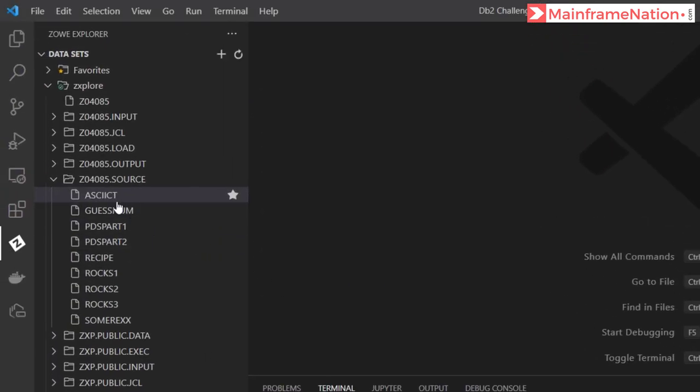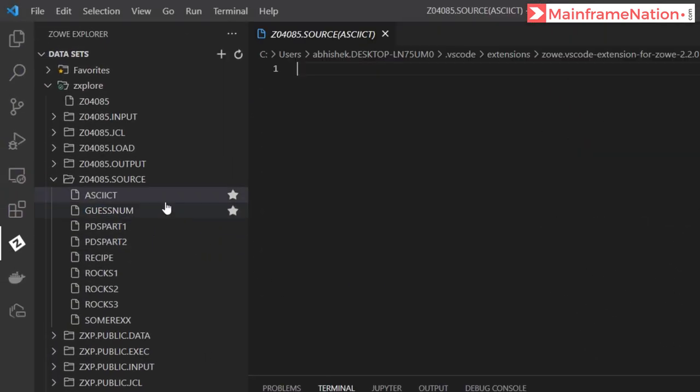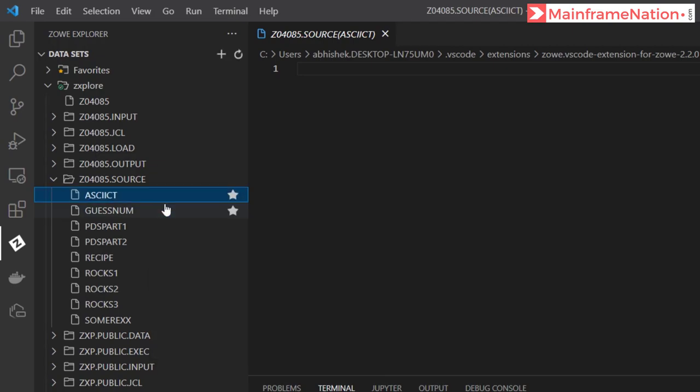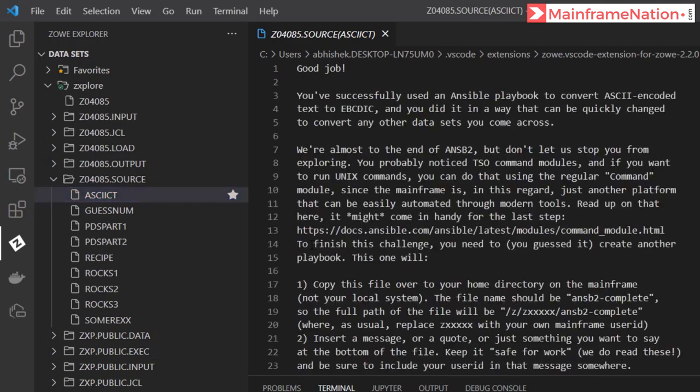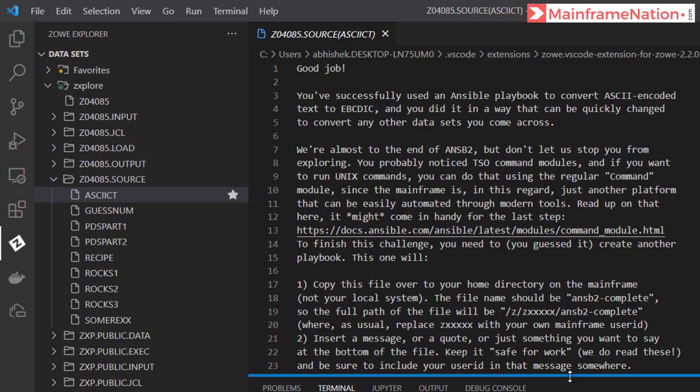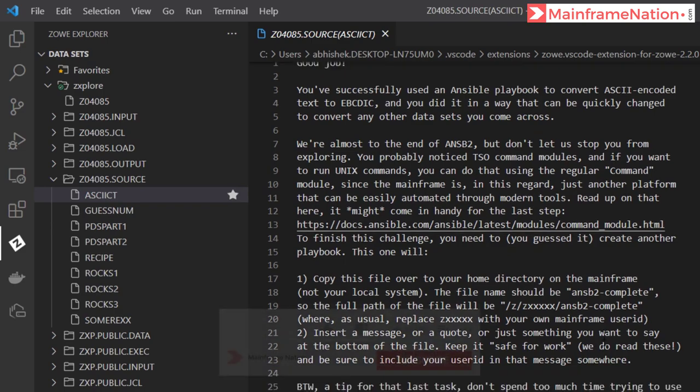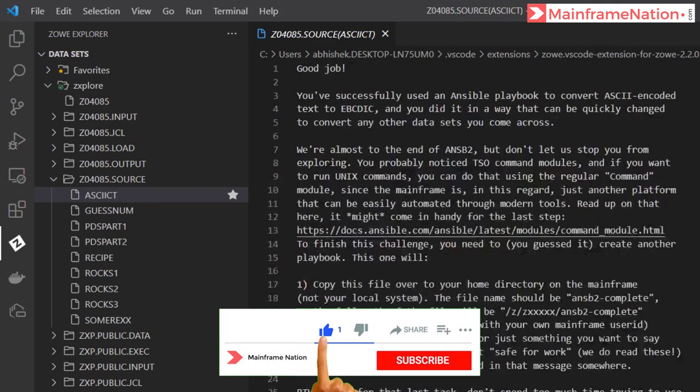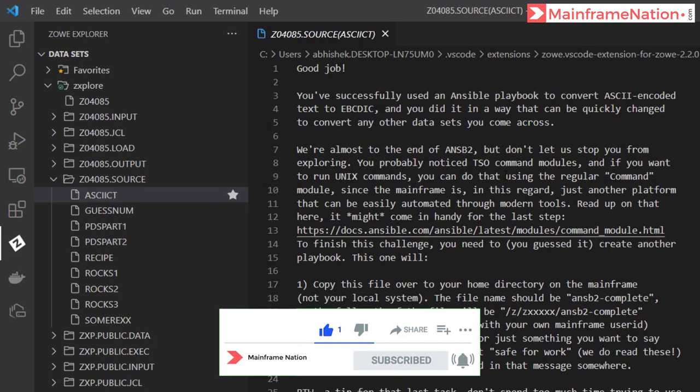And you can see OK 1 and changed 1, so it ran successfully. Let's check the output. Here is ASCII_CT, right-click and pull from mainframe. And you can see this is the content of the dataset. We have successfully converted it from ASCII to EBCDIC. Good job, you have successfully used an Ansible playbook to convert ASCII to EBCDIC.